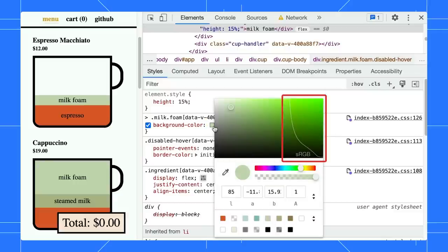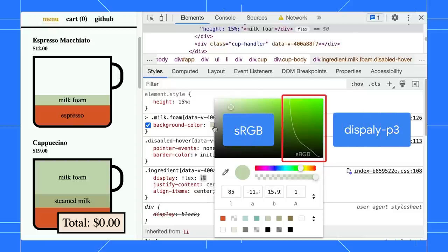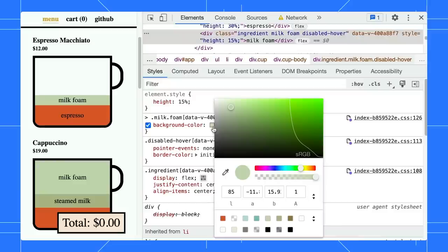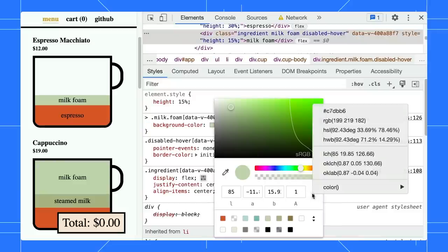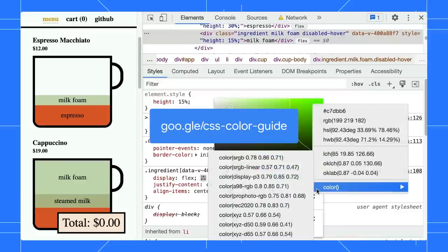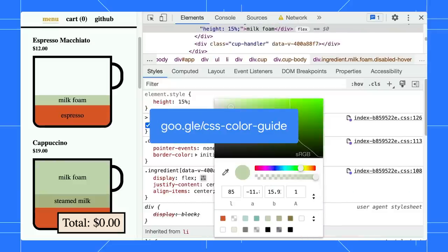Open the color picker, a gamut boundary line has been added, drawing a line between sRGB and DisplayP3 gamuts, making it clear which gamut the selected color is within. To learn more about color, check out the High Definition CSS Color Guide by Adam.